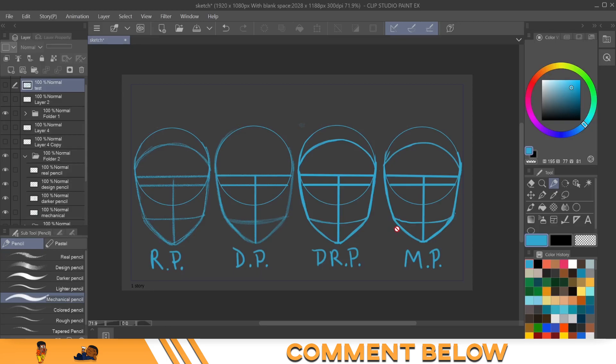CSP is a program that is for artists that like to animate. So if you're an artist, you're gonna love CSP. But if you like to animate a little bit too, you're gonna really love it. So my question to you guys is, which pencil do you like to use when you sketch? Or do you even use a pencil? Comment below and let's move on to this next section.